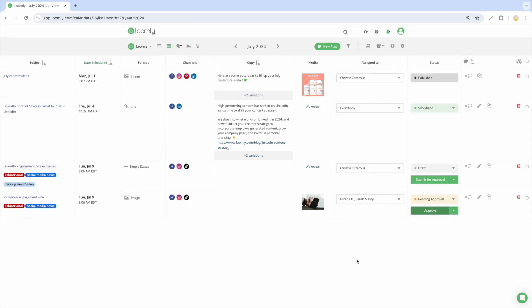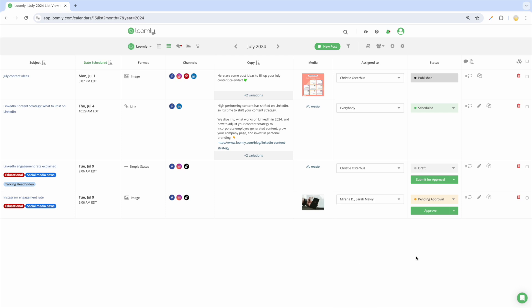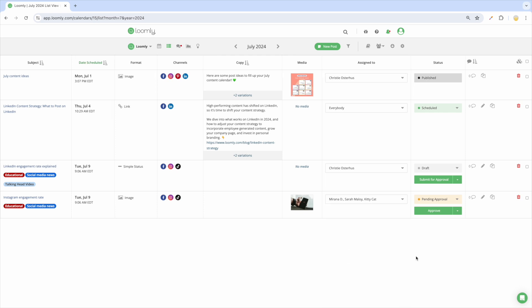Now, let's take a look at the different views of your calendar. This is List View. Inspired by the spreadsheet layout we all know, it shows a detailed summary of your posts, featuring information like the date and time, subject, format, copy variations, post date and assignees, as well as comments if there are any.